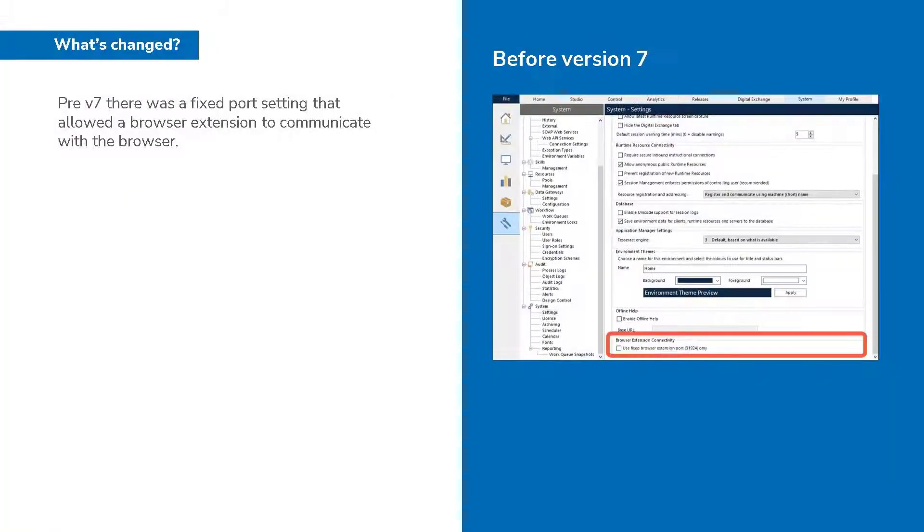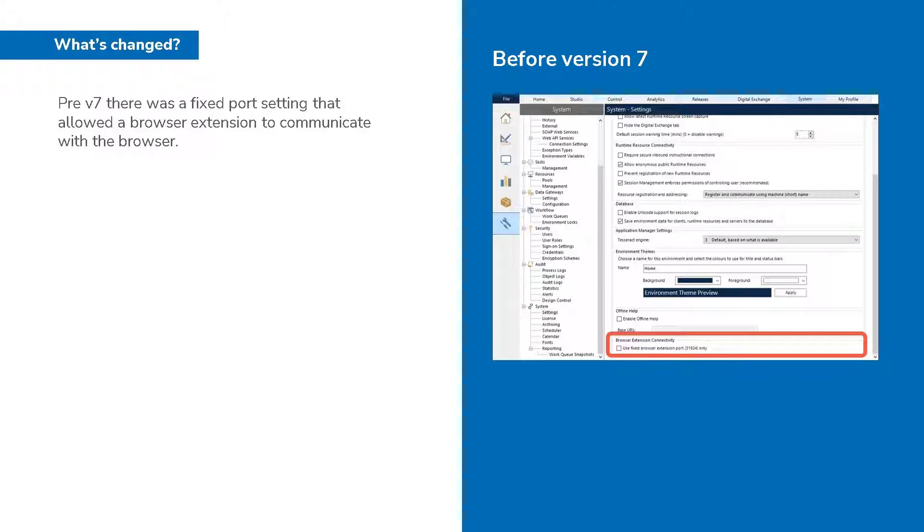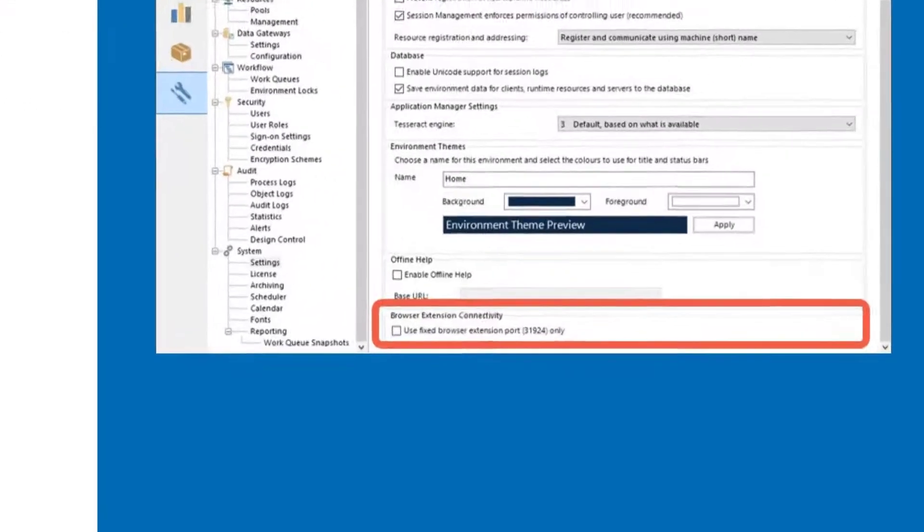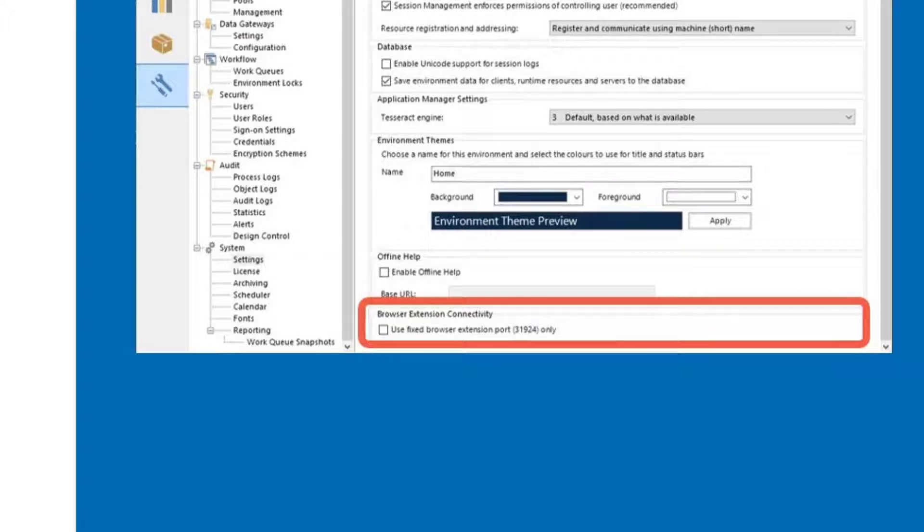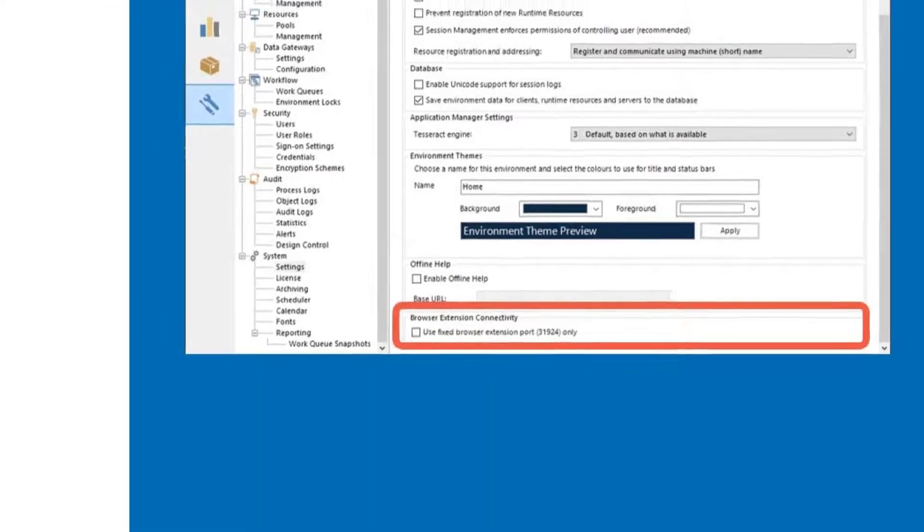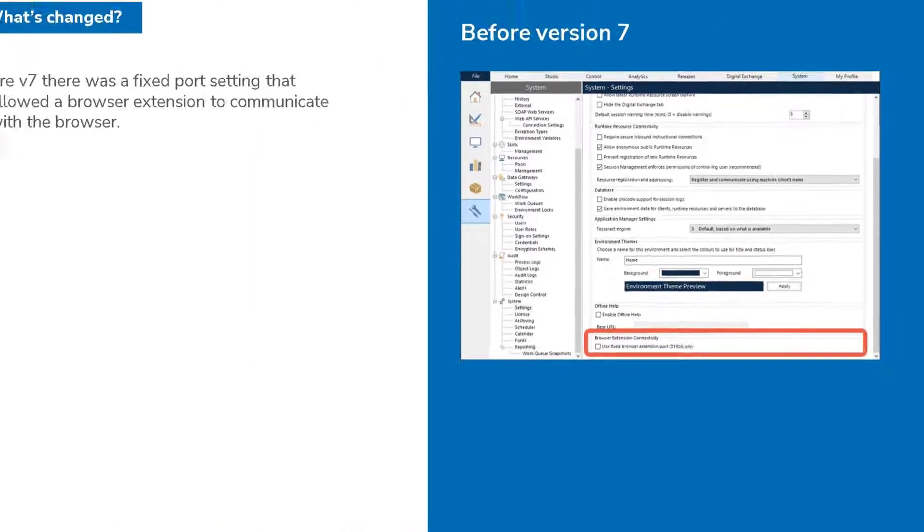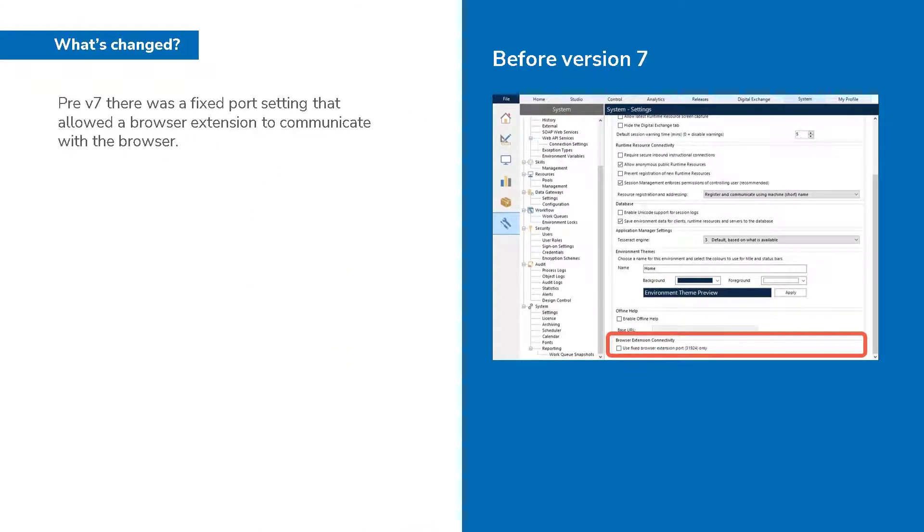So what's changed? This is a screenshot of the Blue Prism system setting prior to version 7. Notice the bottom setting, the browser extension connectivity checkbox. This is the fixed port which allowed the Blue Prism browser extension to communicate with the browser.